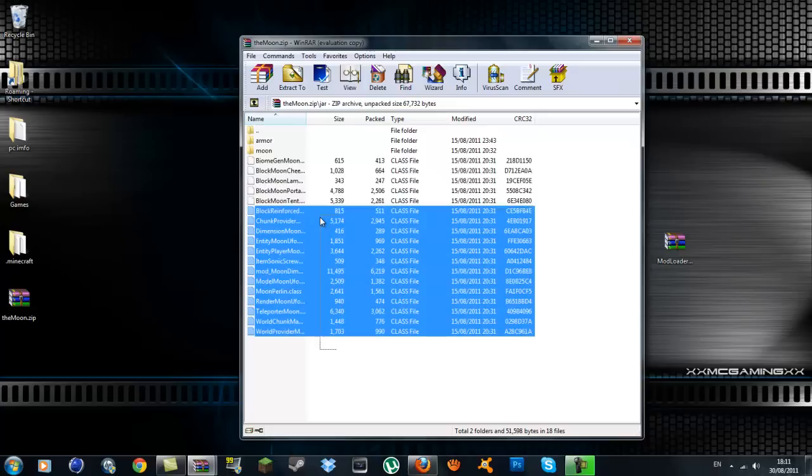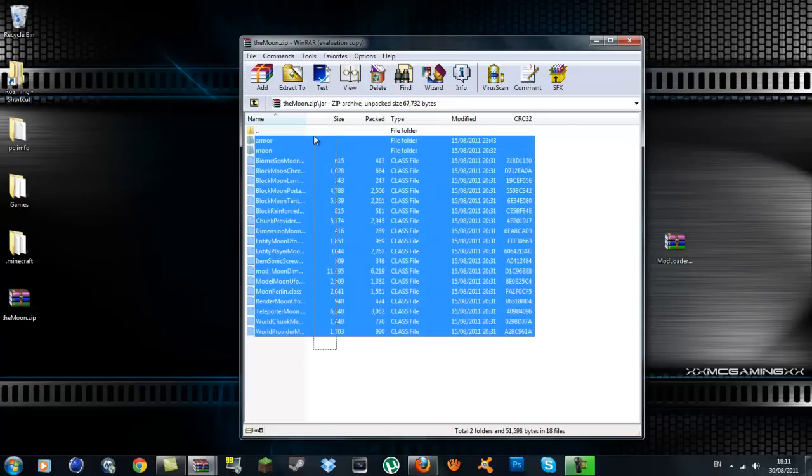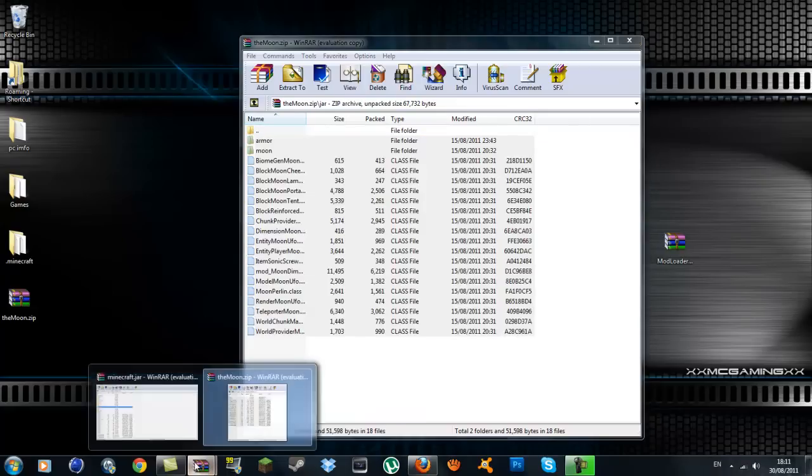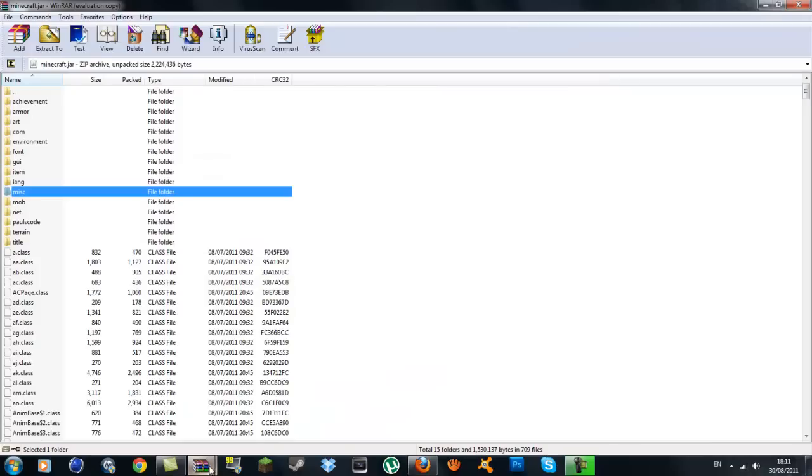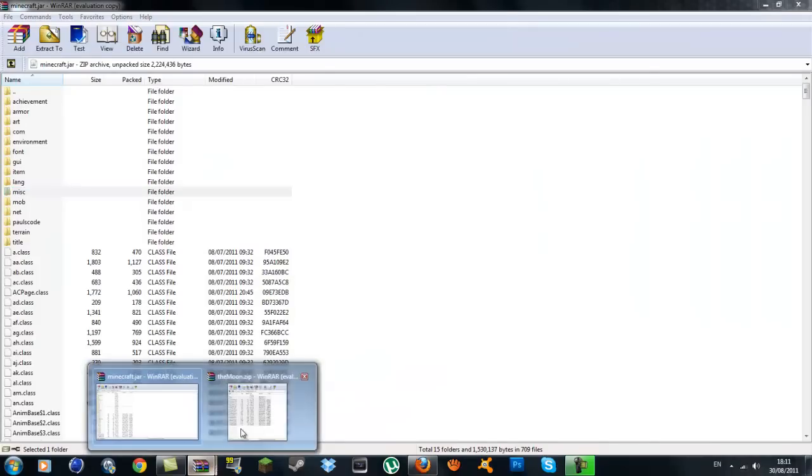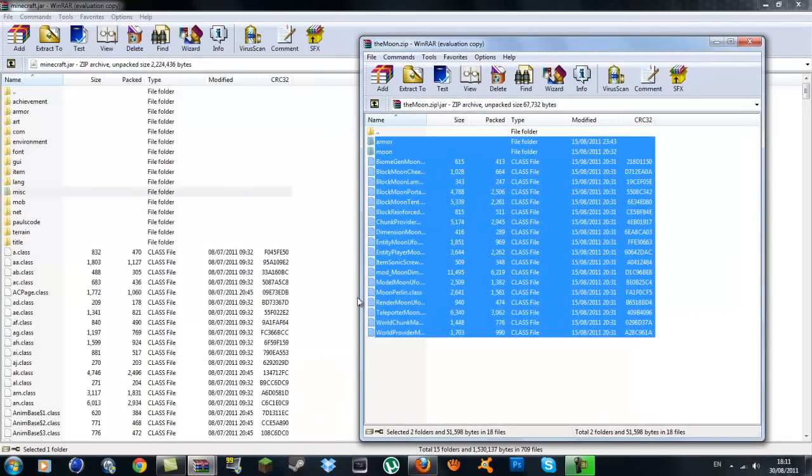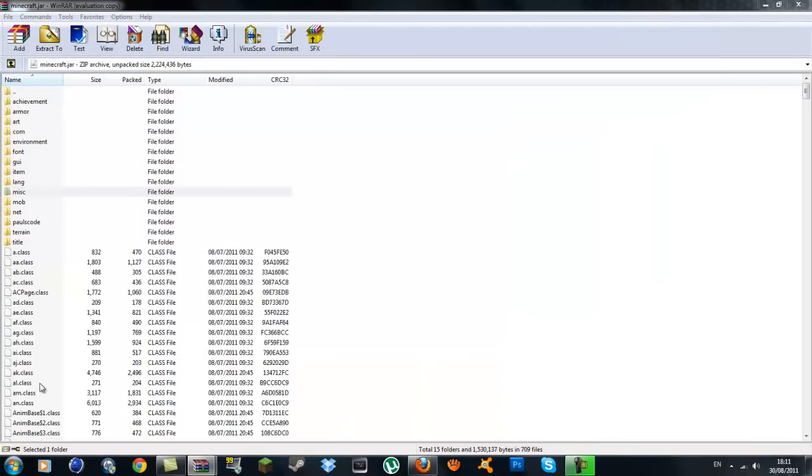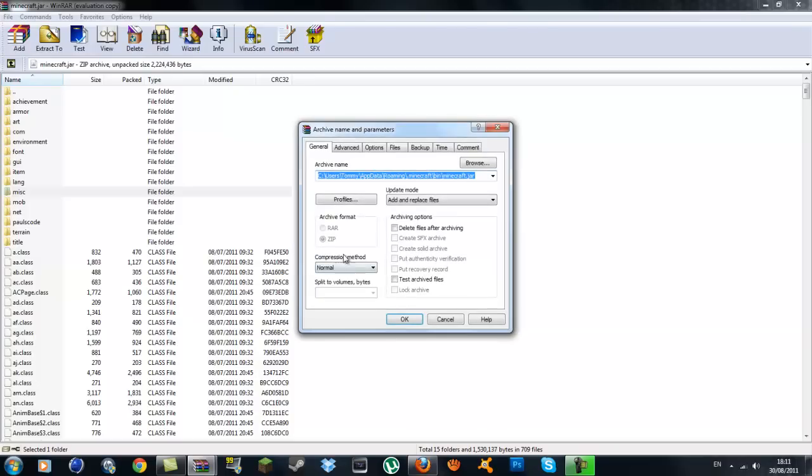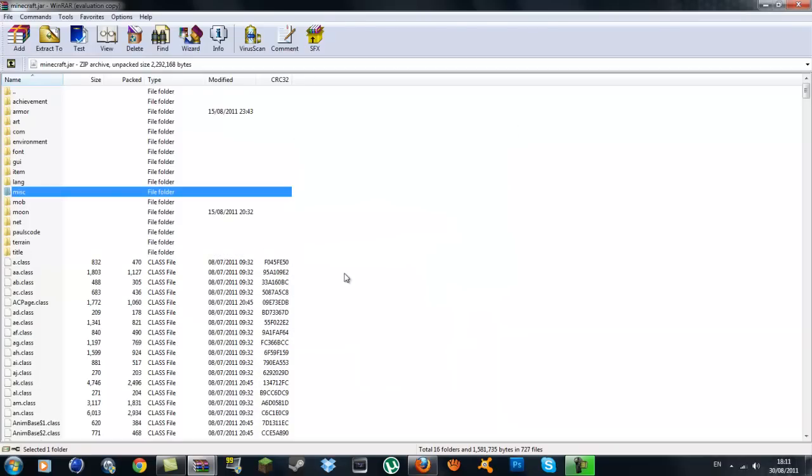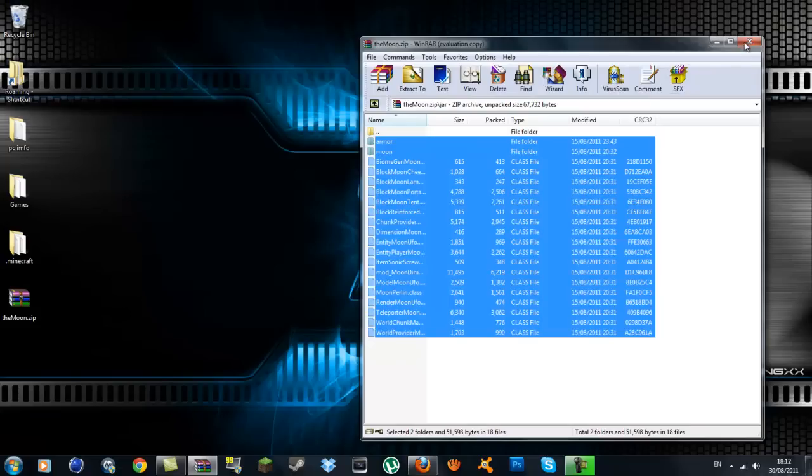Highlight all of them, not the very top folder, just up to the armor. Go back to your minecraft.jar. All the ones you highlighted, just drag them into the minecraft.jar. Press OK, and that is it. You can exit out of these now.